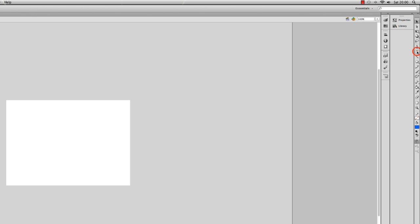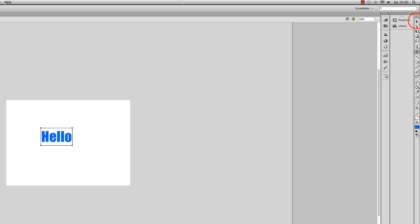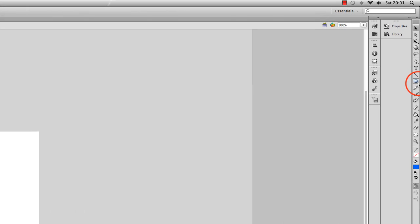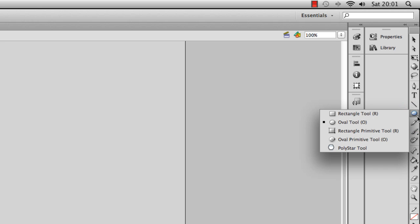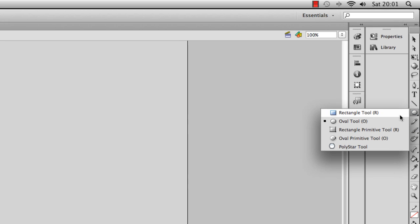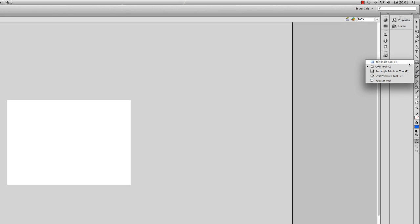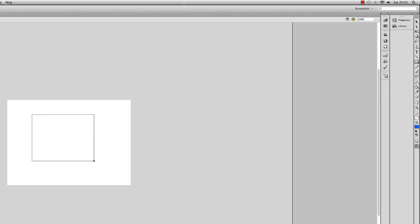We've also got the text tool here. I just click that and click on the stage and I can start typing. So we can add text there. Just delete that. We've also got shapes here. You can see from the little black arrow in the corner that we can actually open that up and there's a collapsible menu with other options. So I'm going to use a rectangle there. Just drag the shape onto the stage and I've got a rectangle.